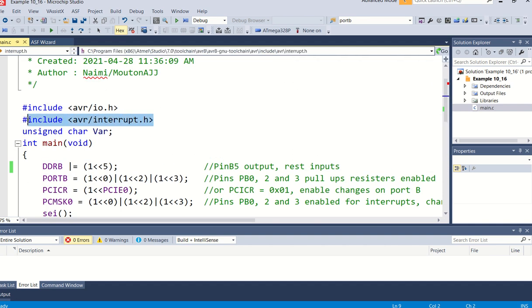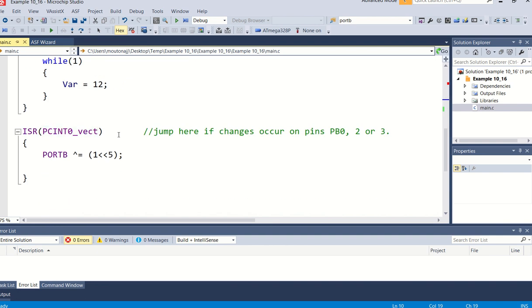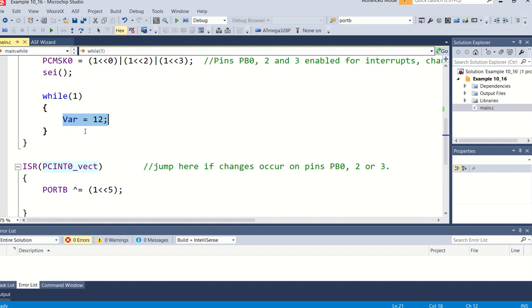So yes, again I need to include the interrupt header file. In this specific program I again just included a variable by the name of var, and in my main program var is just loaded the whole time with 12. But again this program here, this statement can be replaced by a long program, the main program, and whenever there is an interrupt, it will jump out of this main into the interrupt service routine.